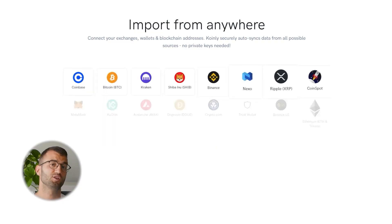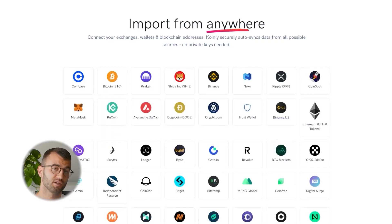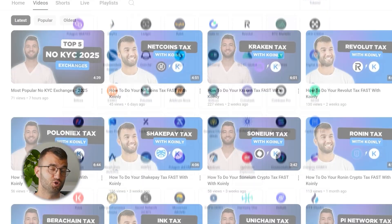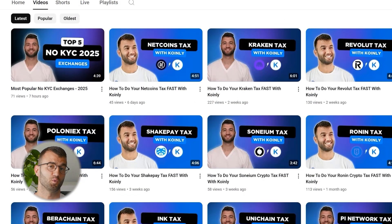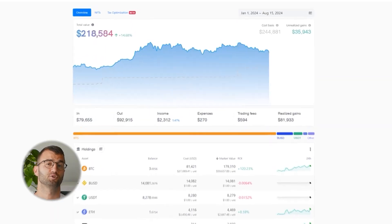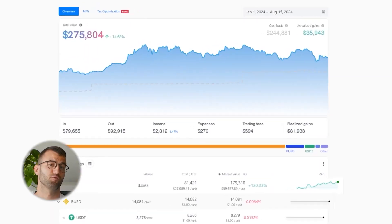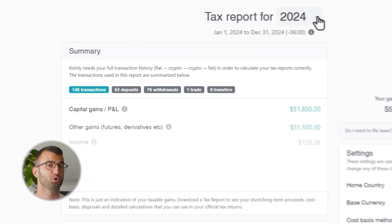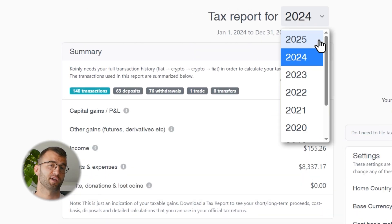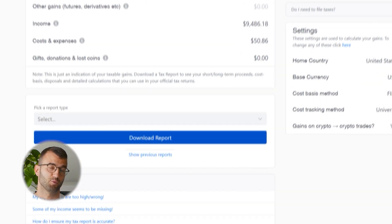If you've traded on other exchanges and wallets, you're going to want to repeat this process and integrate them all. Coinly supports hundreds of crypto platforms and uploads new integration videos weekly. With all your crypto transactions imported, Coinly is able to track your crypto portfolio in real time.